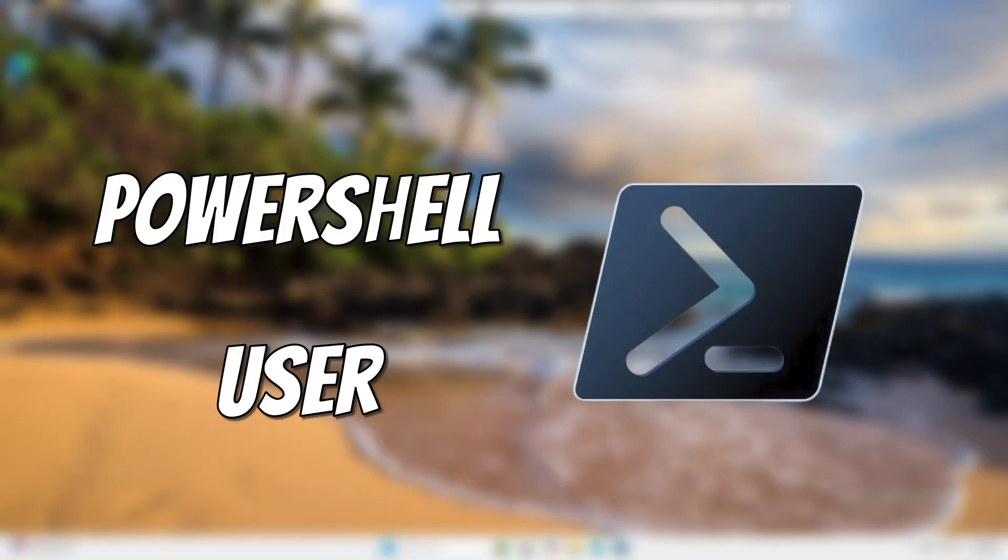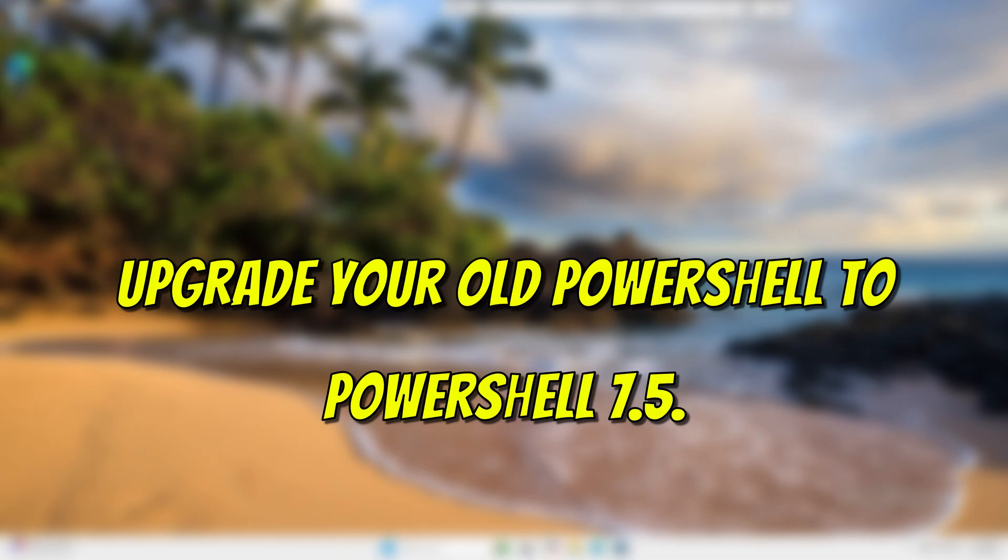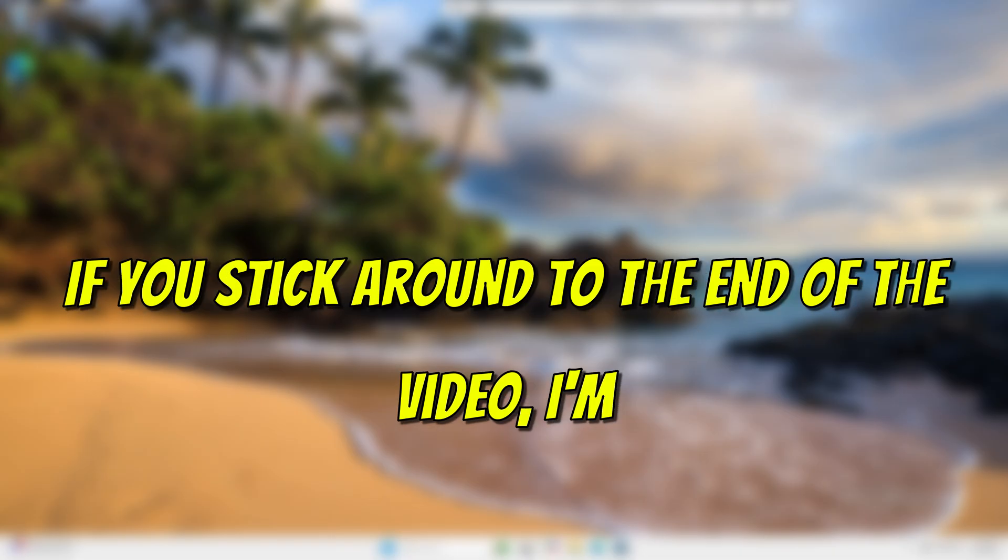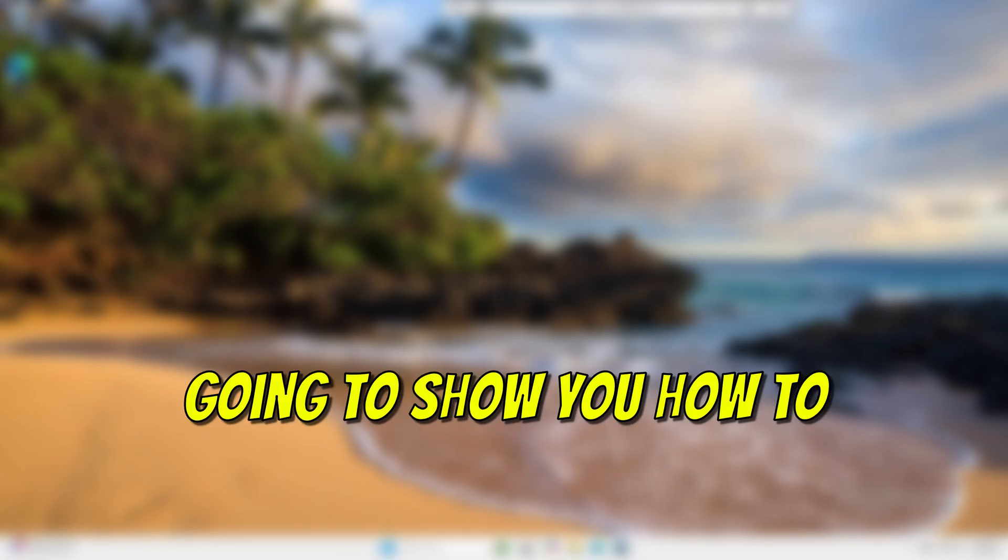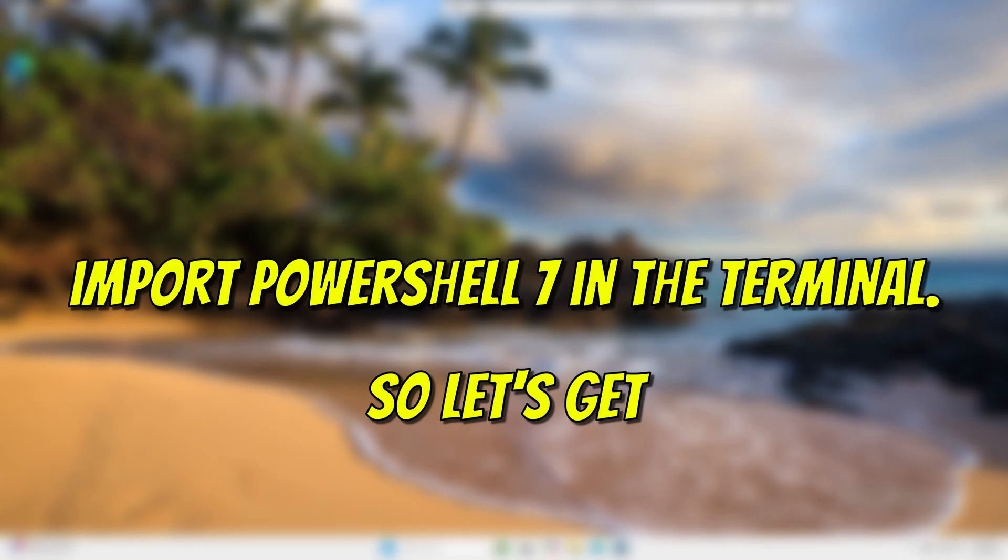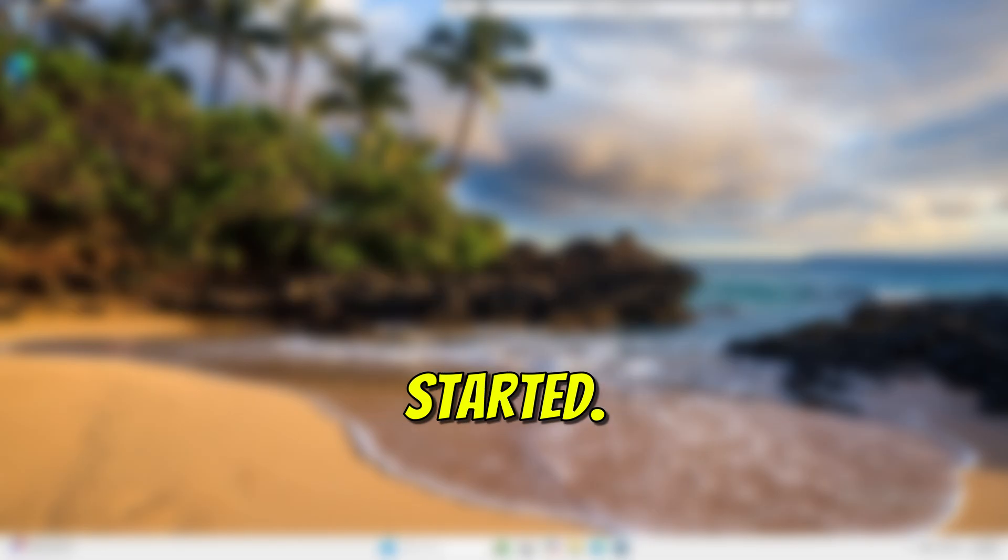Are you a PowerShell user? In this video, I'm going to show you how to upgrade your old PowerShell to PowerShell 7.5. If you stick around to the end of the video, I'm going to show you how to import PowerShell 7 in the terminal. So let's get started.